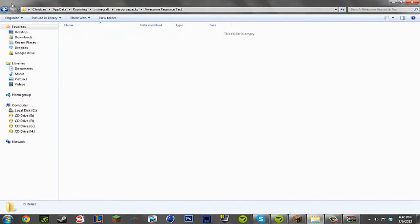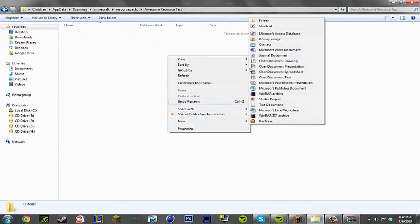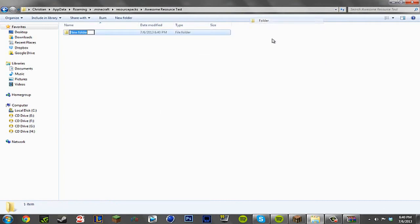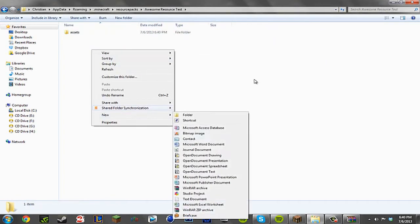So basically there's going to be two things that's going to be going in the resource pack folder. We're going to make a new folder called assets, and we're going to make a text document.